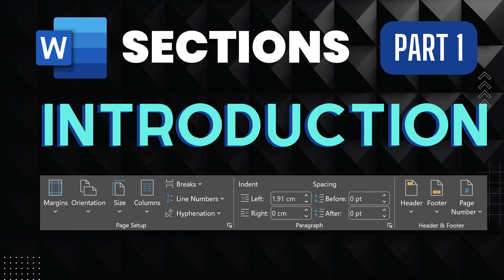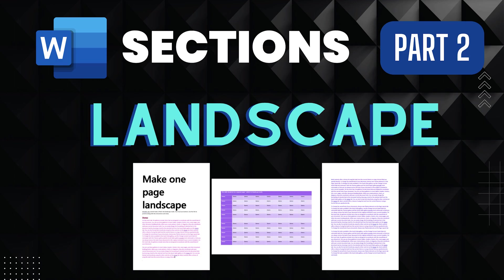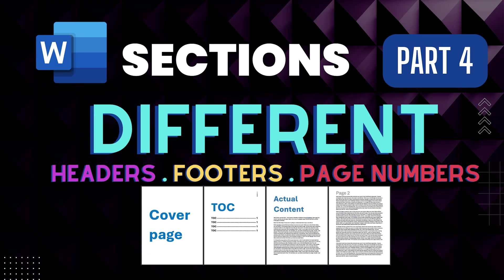If you use Word, you must use sections. You can control the layout at will. You can make any page landscape, have different headers and footers for different types of pages.